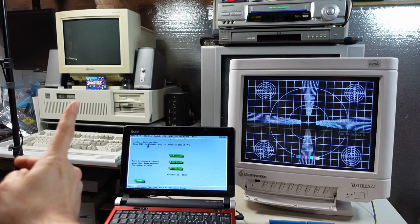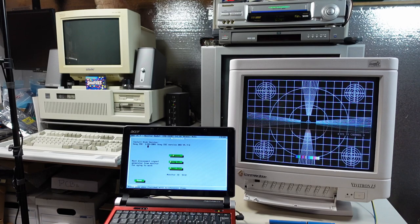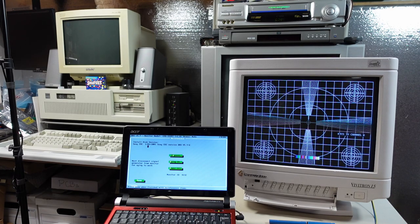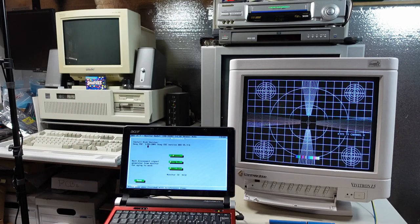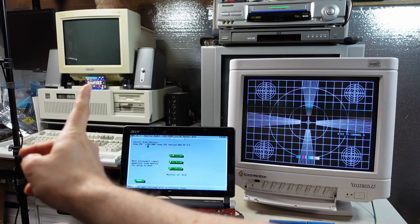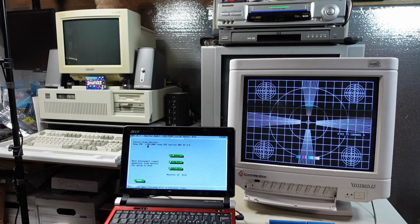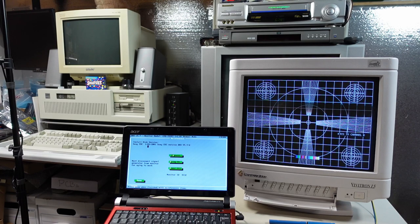This Sony monitor sitting on top of my 286 here is a Sony CPD1304. It came out around 1993, at least that's when this was manufactured, and that monitor fully allows you to adjust everything with potentiometers inside. You don't need any special software to make adjustments on that.